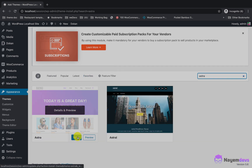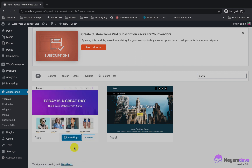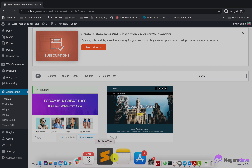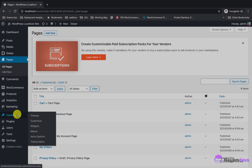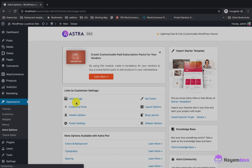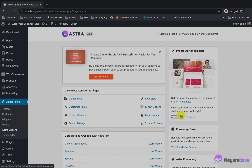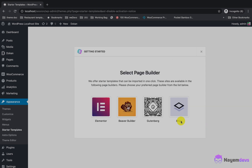Click the Install button and it will install automatically. You can choose most WooCommerce-compatible themes with Dokan, or if you have another compatible theme you've already purchased from ThemeForest, that works too. I will now install some dummy data from the theme, so go to the theme options and install the Starter Templates plugin.